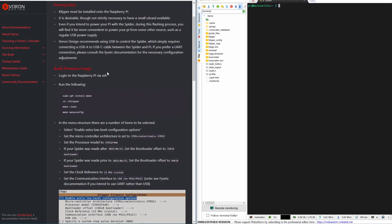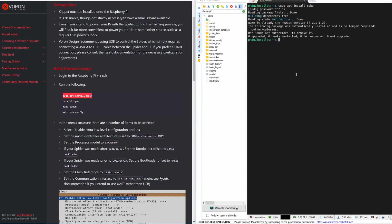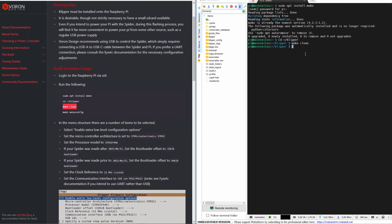Now we need to create firmware and flash our Spider board. For that you need to install make — I already did. Run the install command, then go to the Klipper folder and run make clean followed by make menuconfig.